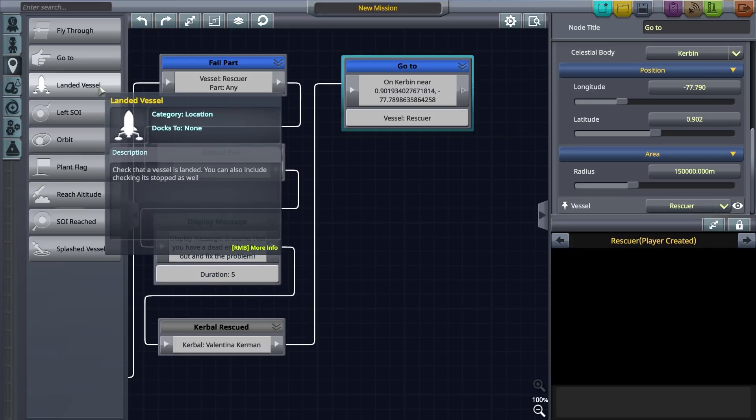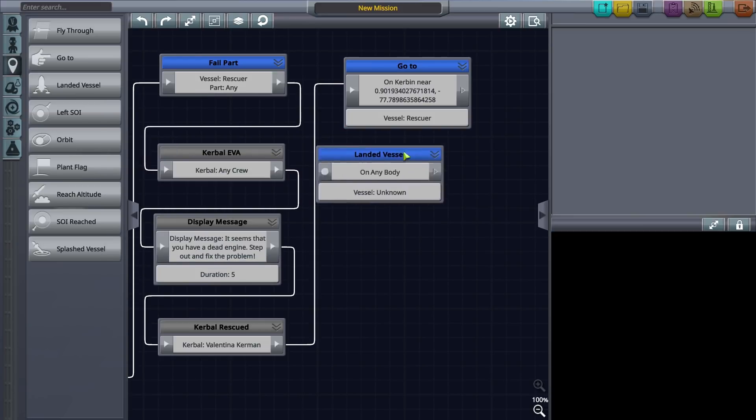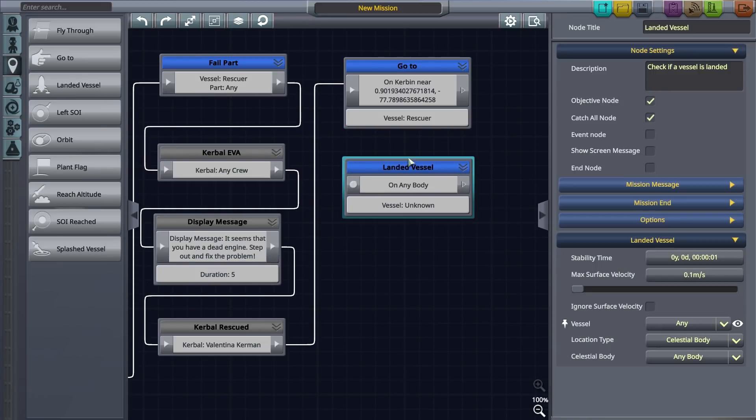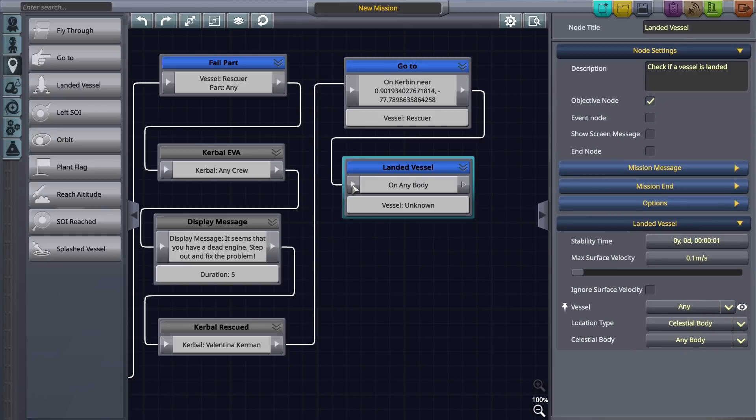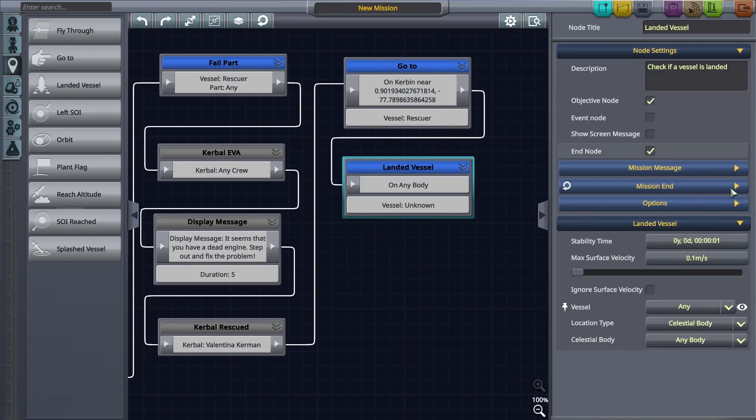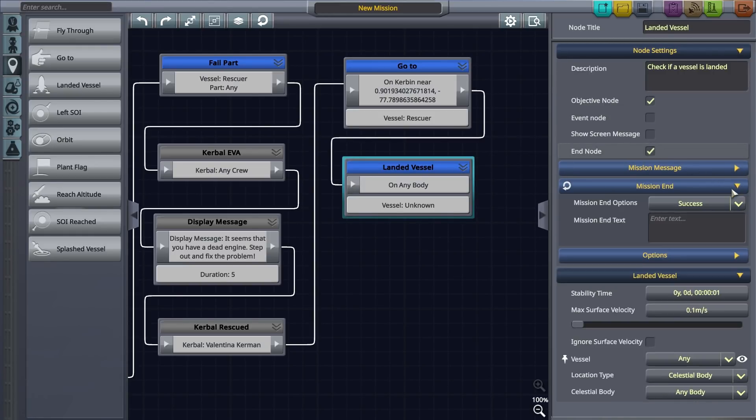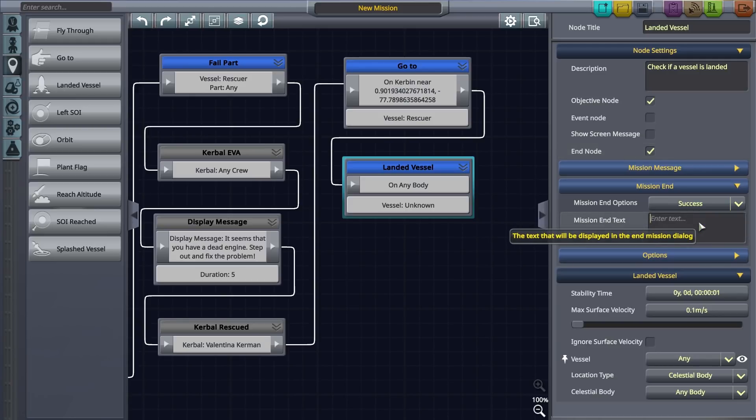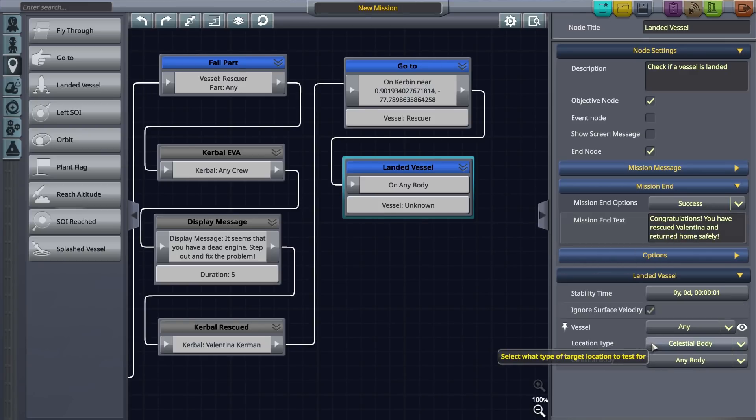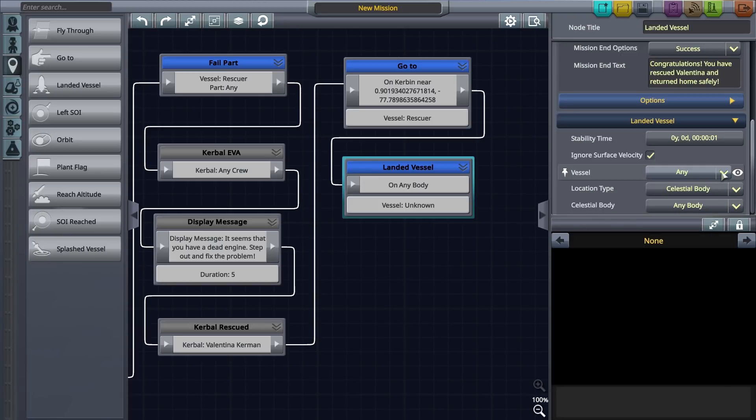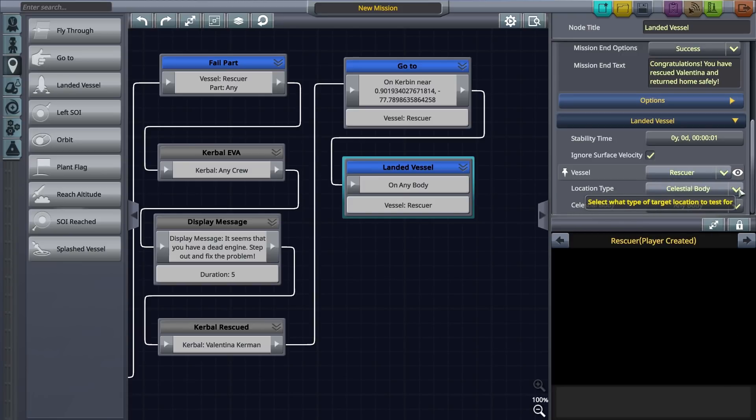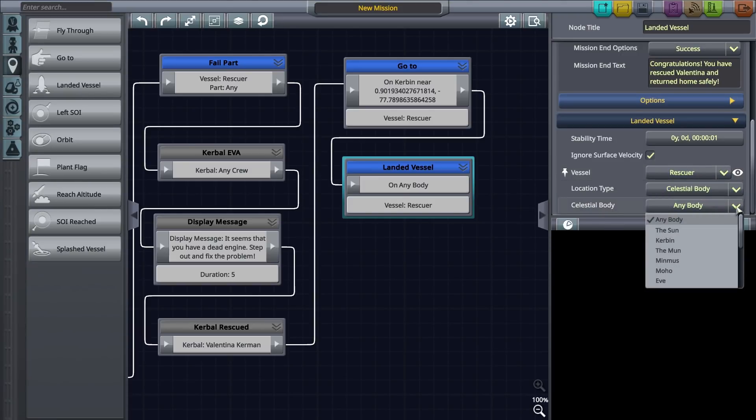To test if the player landed safely on Kerbin, drag a landed vessel node and connect it to the previous node. Select the objective node option and tick the end node checkbox to mark this as the end of our mission. Let's also include some mission end text that will be shown for a successful completion. Finally link to the correct vessel, set celestial body as the location type and Kerbin as the planet body.